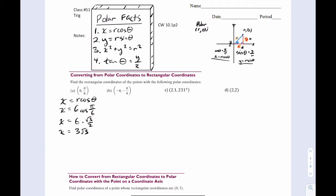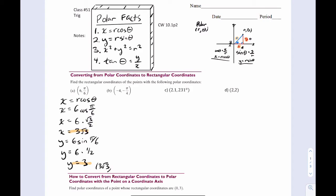So x must be three root three. Do the same thing for y: y equals r sine theta. Six sine pi over six — sine pi over six is one half, so y must equal three. Put it together: three root three comma three. There's our answer.